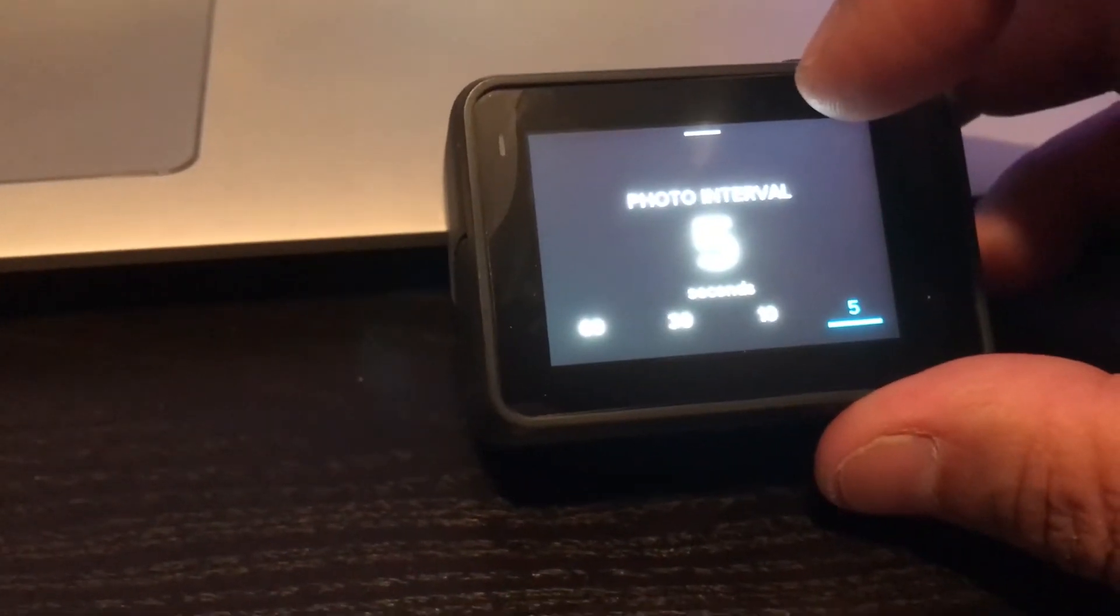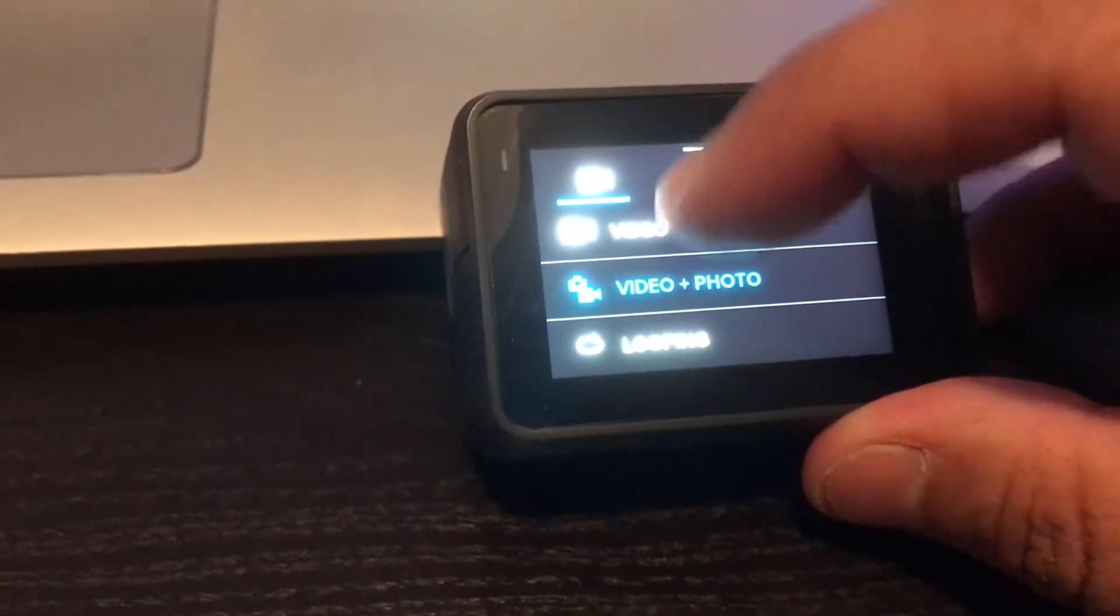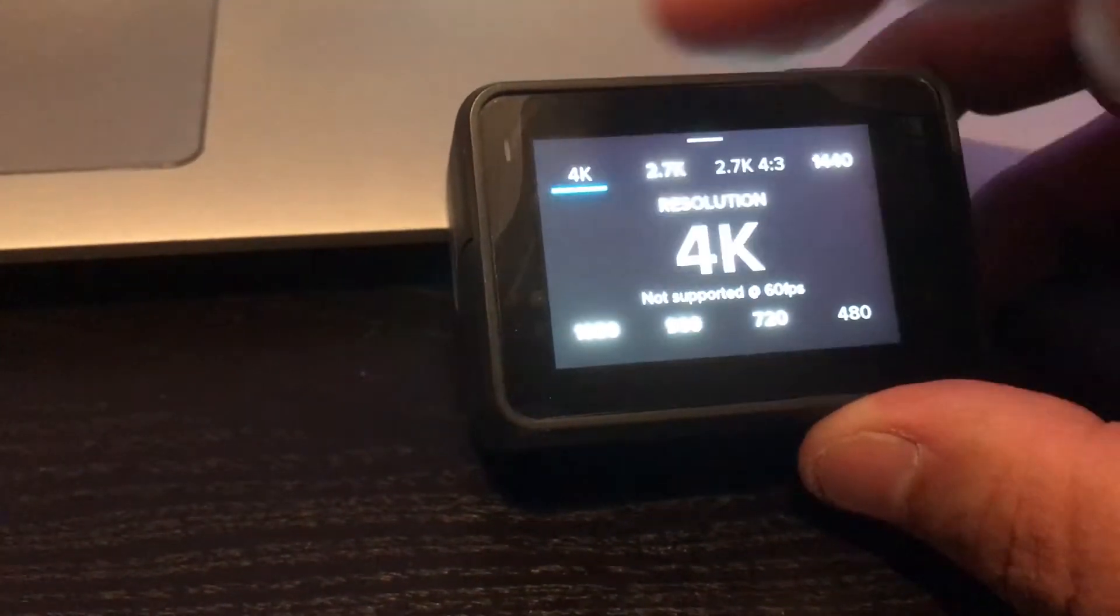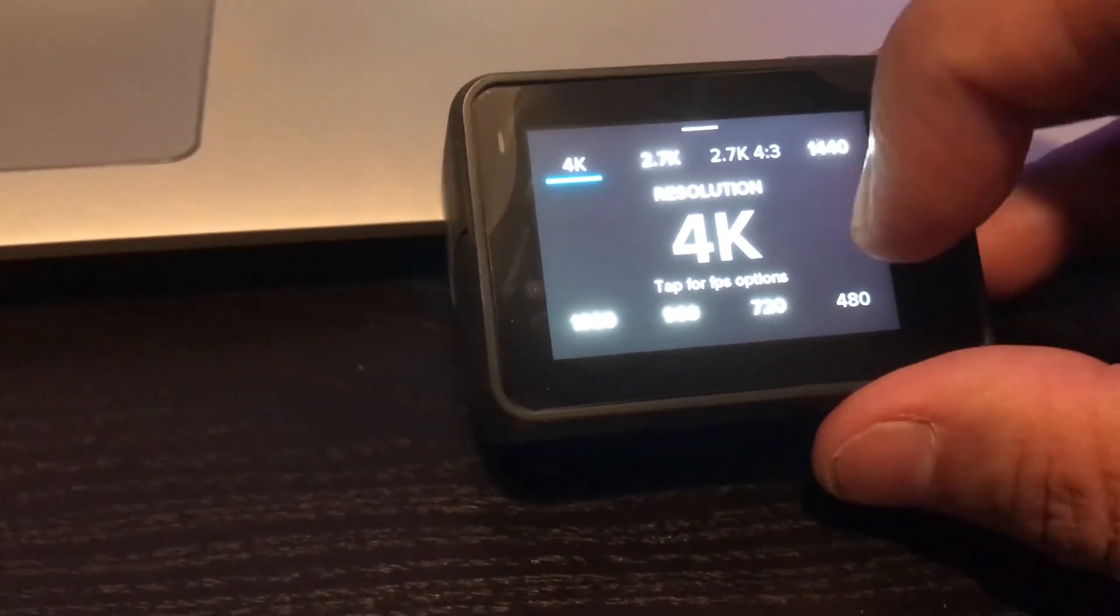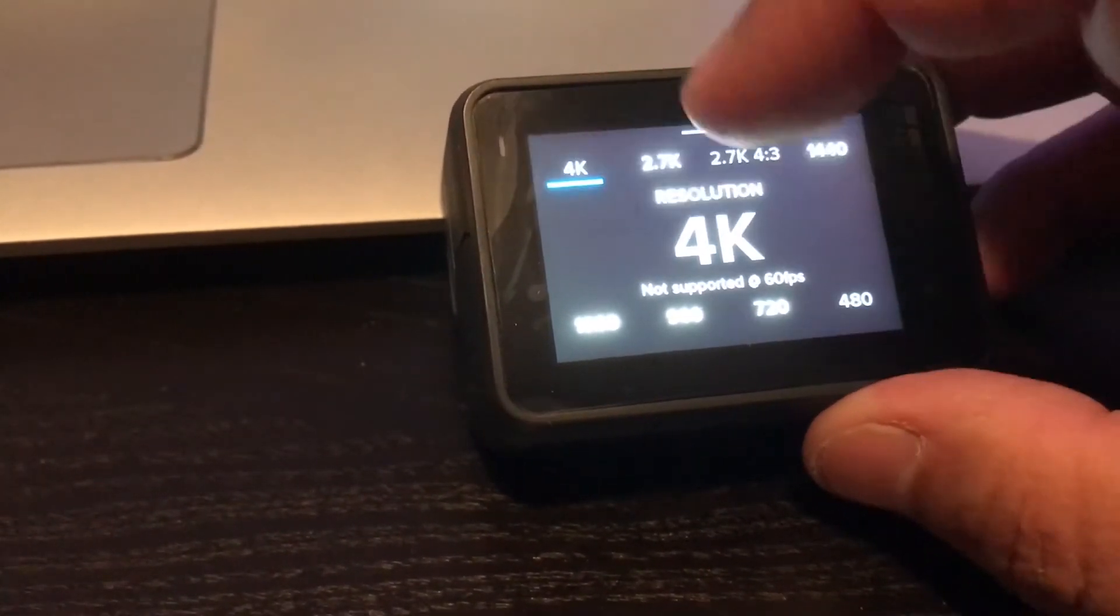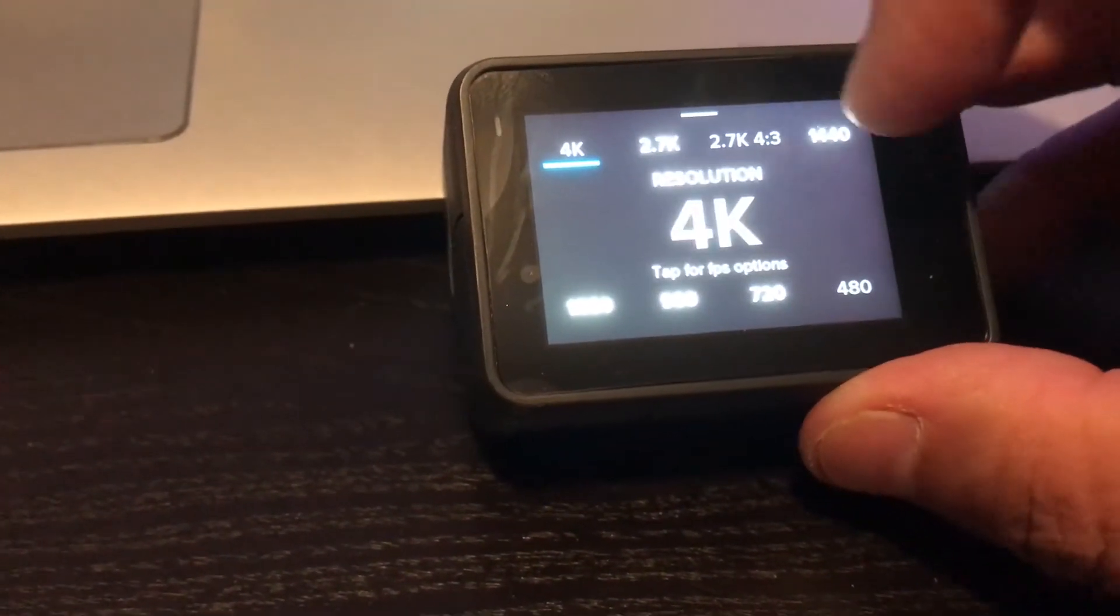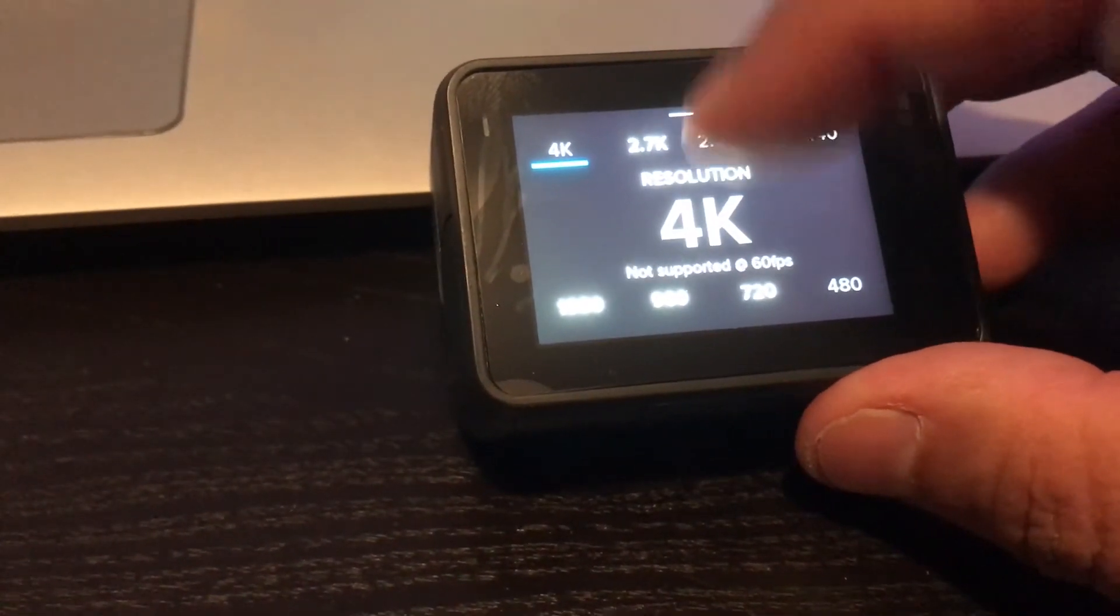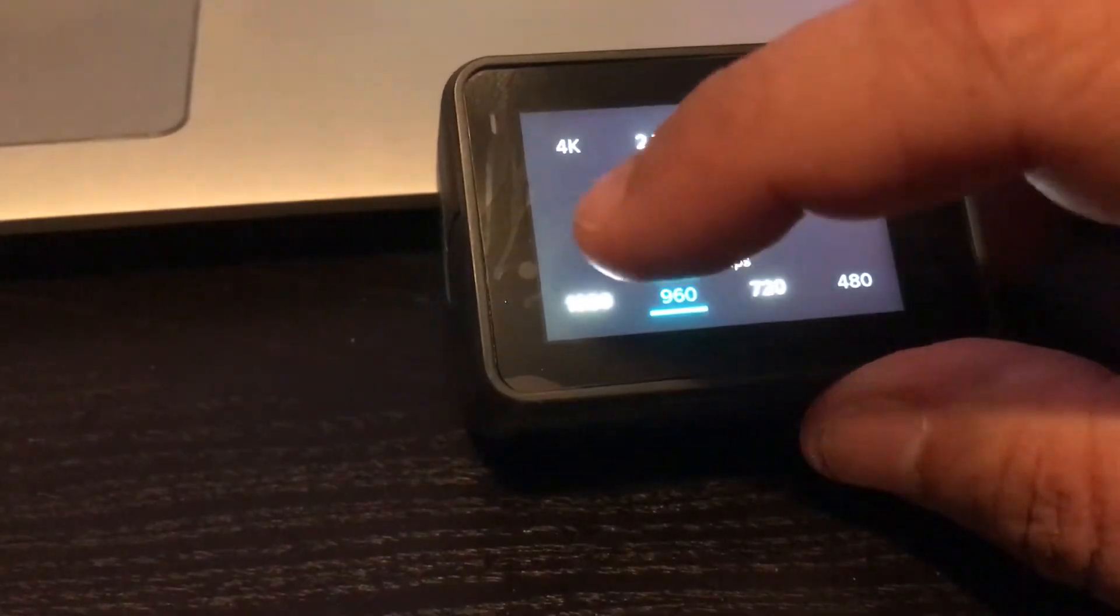Let's see. 60, 30 and 24 frames a second. Intervals, you got 60, 30, 10, and 5. That's cool. Wide, medium or narrow for the field of view. Not supported at 60 frames. Okay. There you go. That's it.